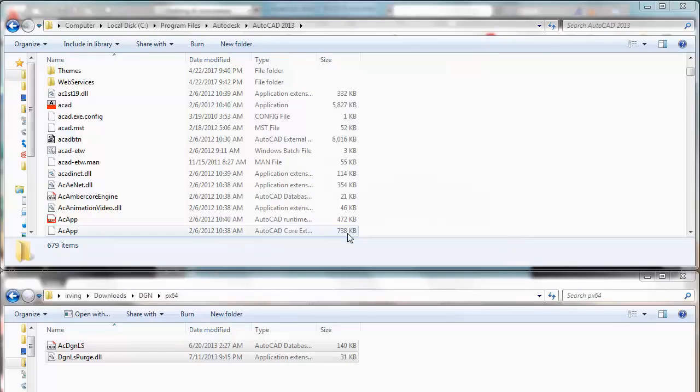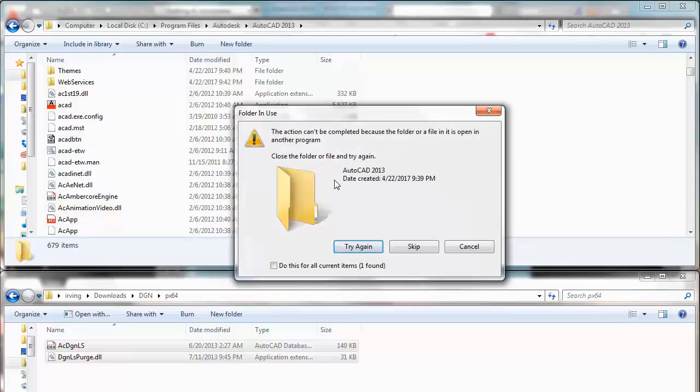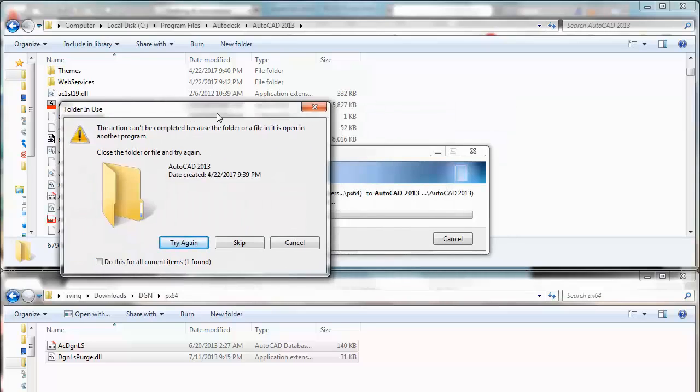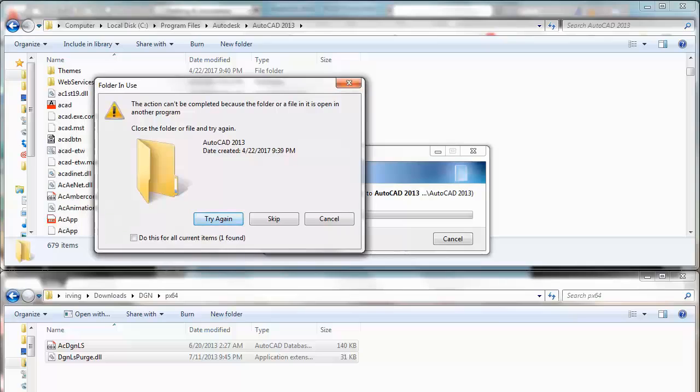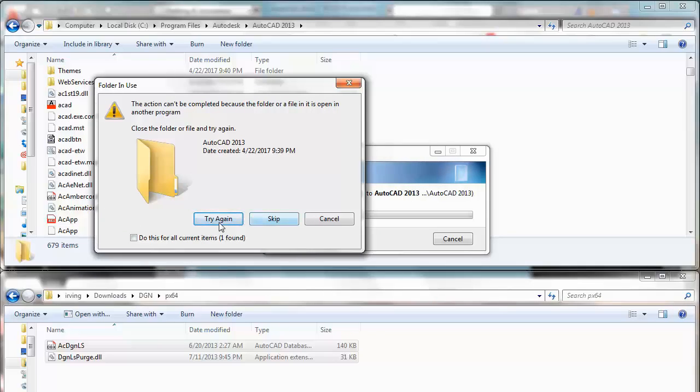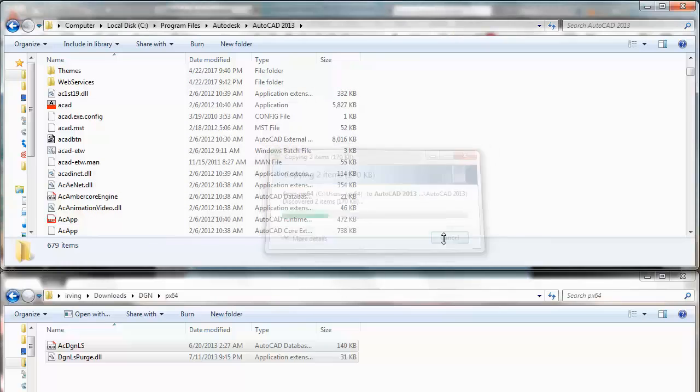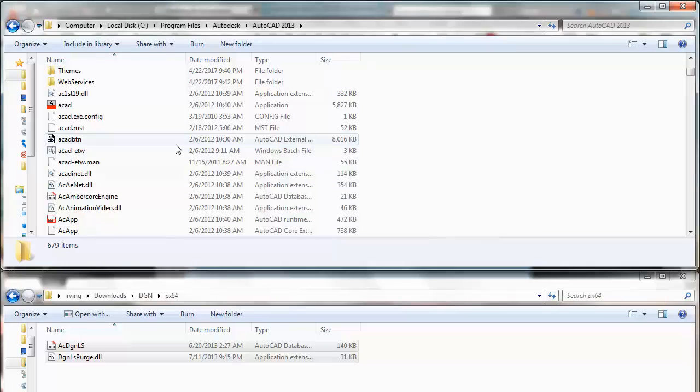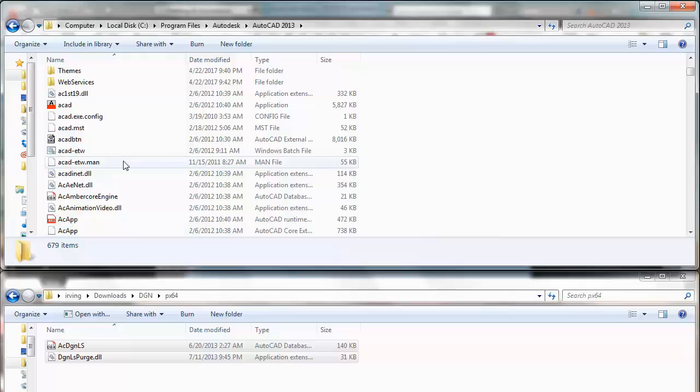As you can see I cannot copy it again because I am running AutoCAD right now. So you have to close your AutoCAD in order to do this. Okay, that is one thing. So that would be the end of the step 1.